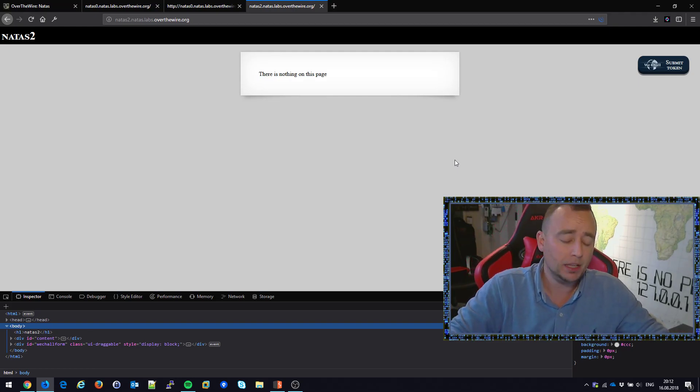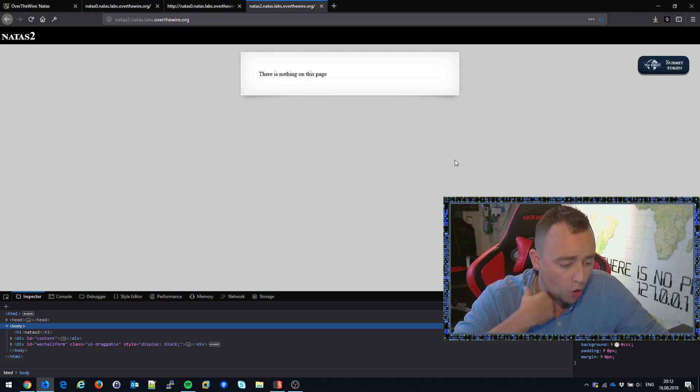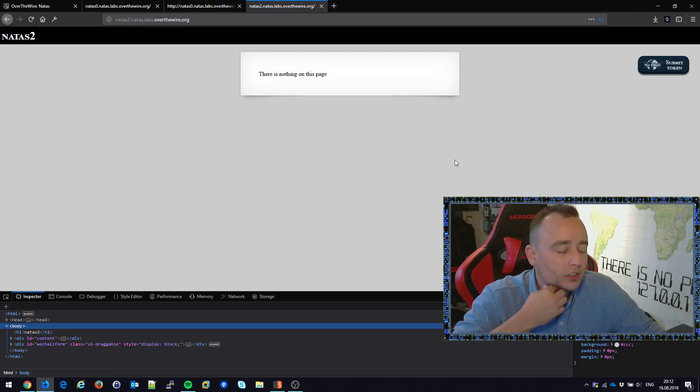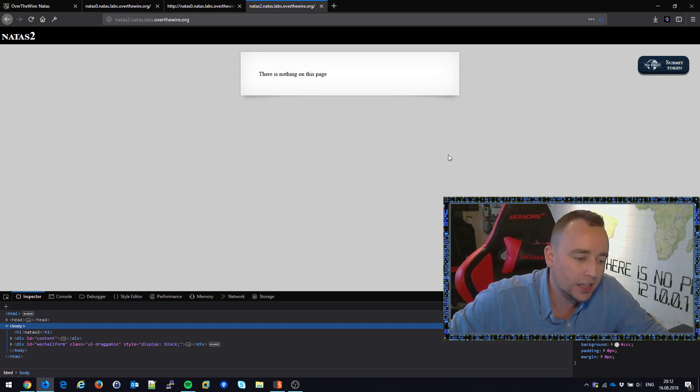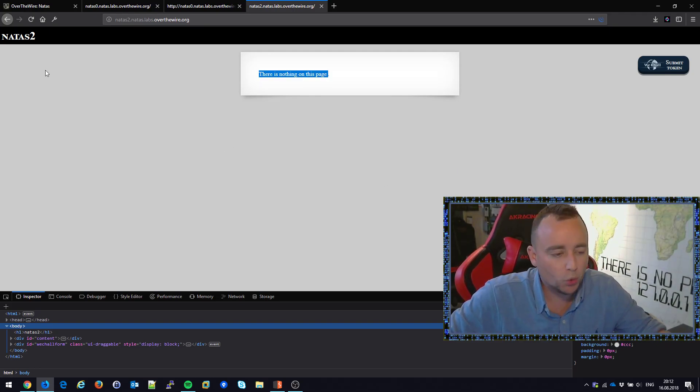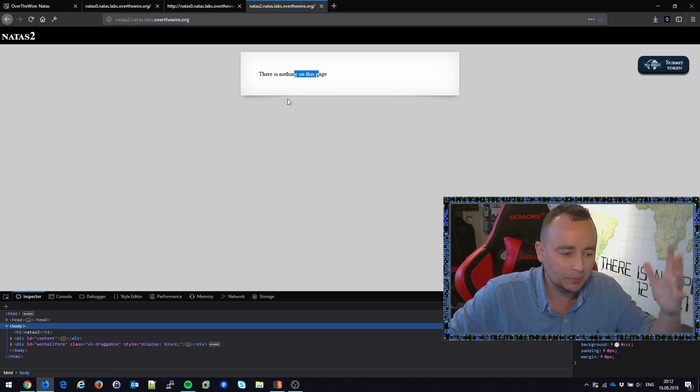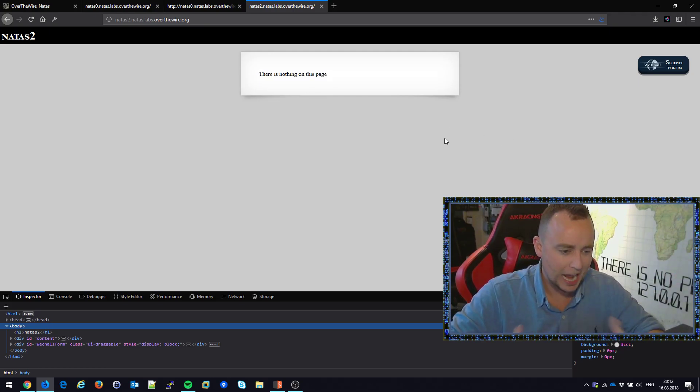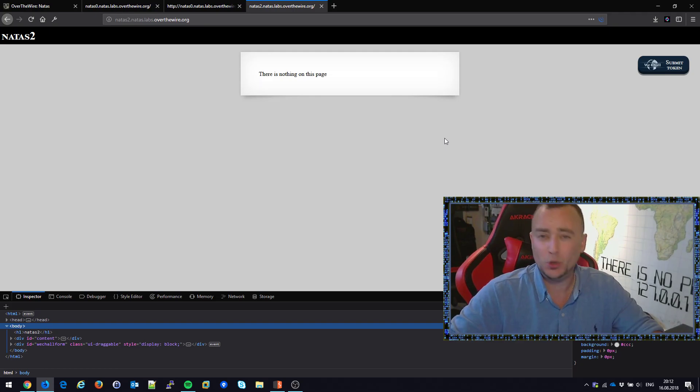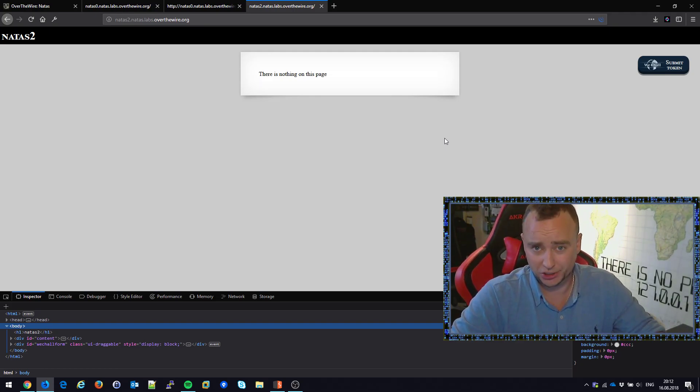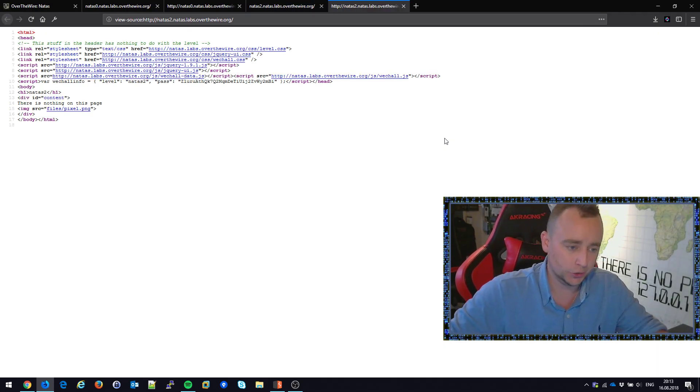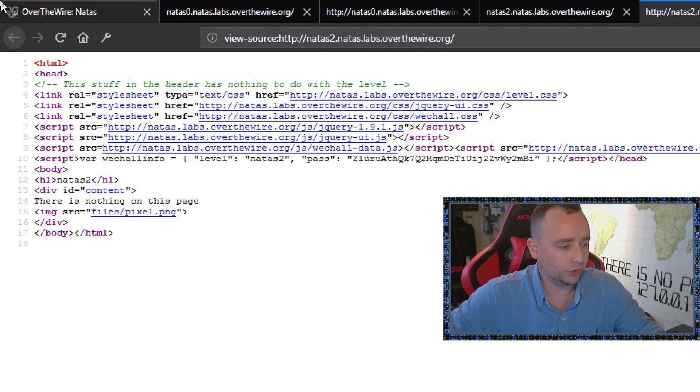This page says there is nothing here. Before we start hacking, shouldn't we at least inspect the source? I'm going to press Control+U to view the source and zoom in a little bit.